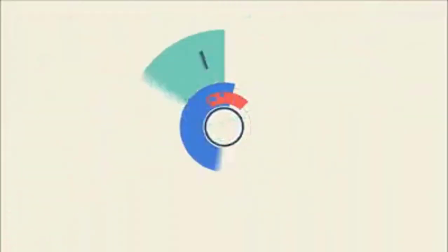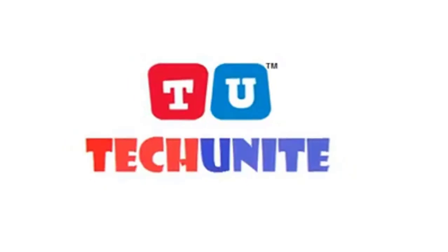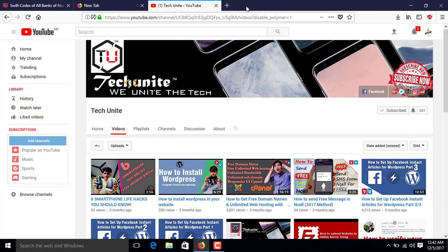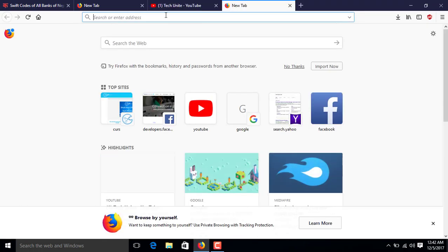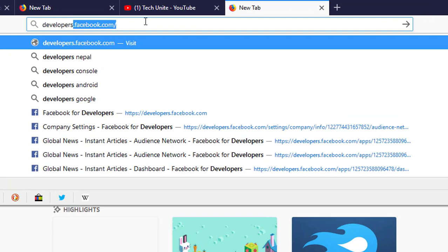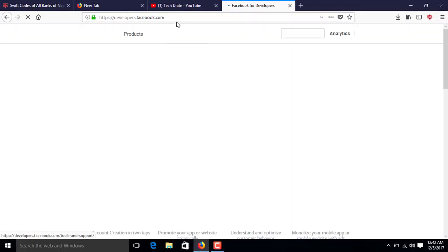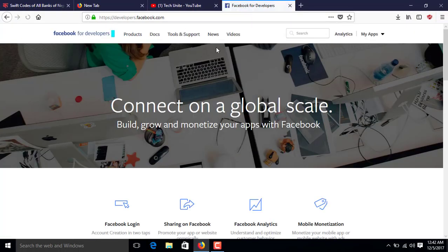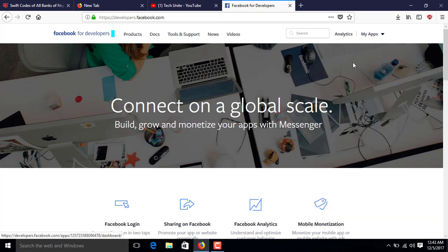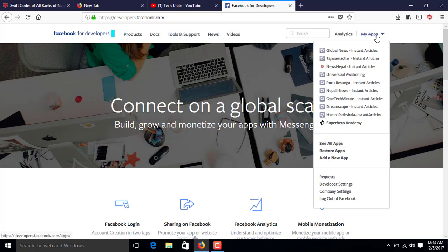First of all, go to the browser and type developers.facebook.com, then press Enter. When you go to developers.facebook.com, you will find 'My Apps'. Search through all the applications — you will find all the apps you have created in the Facebook Audience Network.